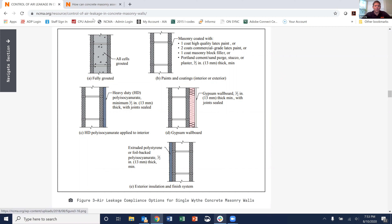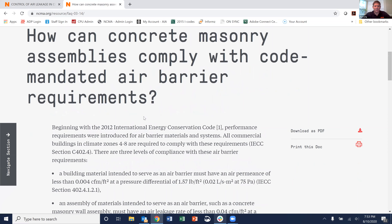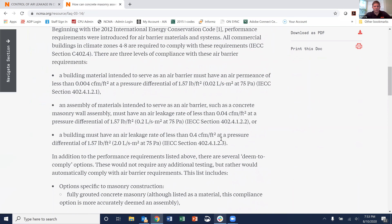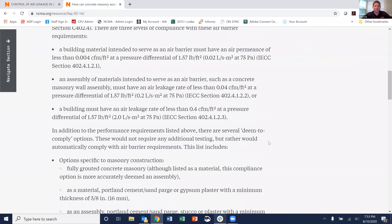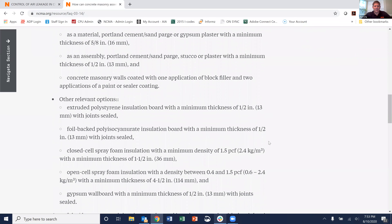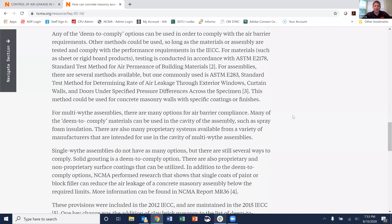In addition to this tech note, we also have a frequently asked question, 03-14, that's a short version of specifically that information, which covers the requirements for different materials and all the different options out there for concrete masonry in order to comply.